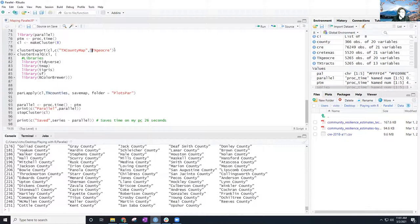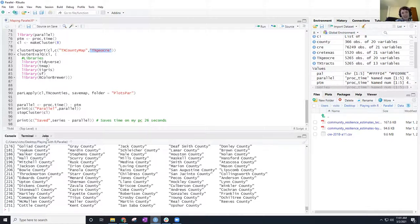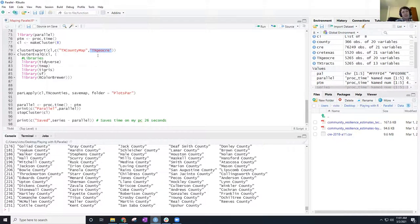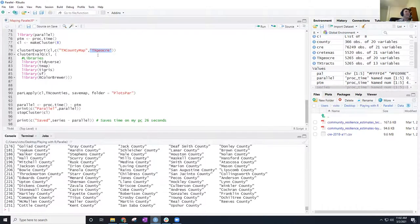You might consider instead of sending the entire dataset to all clusters, just sending each cluster the data it needs. But if you send lots of tiny data frames to each cluster, that communication time might actually be more overhead than just sending everyone the big dataset and letting each cluster filter on their own. It depends on the situation — those are some of the nuances.